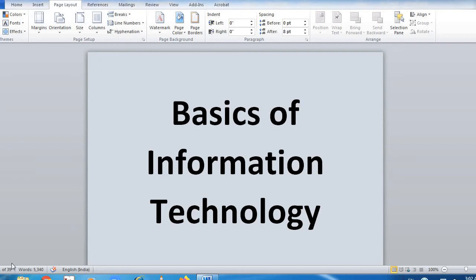We are doing the first chapter: Basis of Information Technology. Information technology encompasses all of the technologies that we use in order to create, collect, process, protect, and store information. Information technology refers to hardware, software, computer programs, and computer networks. Basically it covers everything.